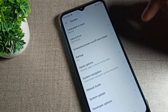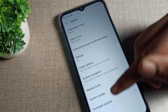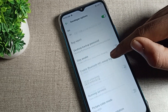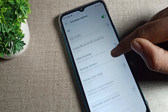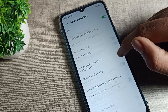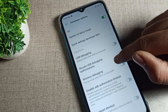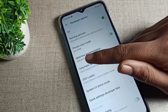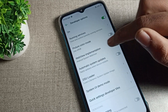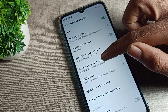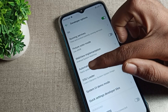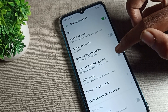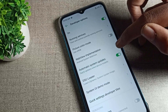Tap seven times on your build number, then you can enable your developer option setting. Once developer option is enabled, you can see this tab in settings. Under developer options, you can see 'automatic system updates' and the option 'apply updates when device restarts'.